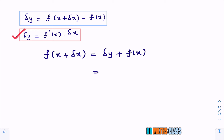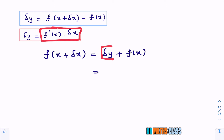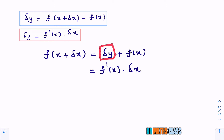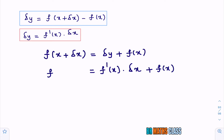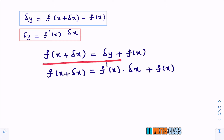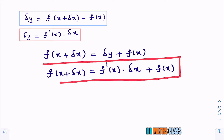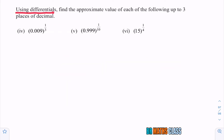Now, delta y can be written as f dash of x into delta x. So in place of delta y, write f dash of x into delta x. Therefore, f of x plus delta x equals f dash of x into delta x plus f of x. This is the formula we are going to use throughout exercise 6.4, using differentials to find the approximate value of the following.